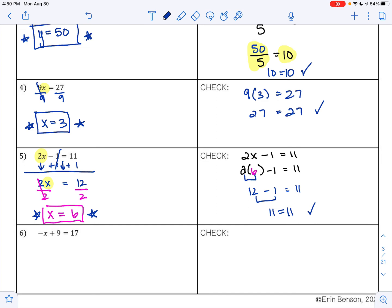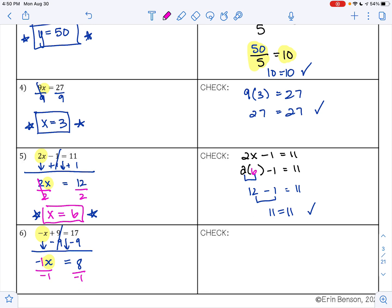On example 6, I want to get my term with the variable by itself — I want to get negative x alone. Right now I'm adding 9 to negative x. To undo addition I do subtraction. I bring down the negative x. 9 minus 9 is 0. 17 minus 9 is 8. Now x is being multiplied by negative 1, so to undo multiplication I divide both sides by negative 1. Negative 1 divided by negative 1 is positive 1, leaving 1x. 8 divided by negative 1 is negative 8. My answer is negative 8.